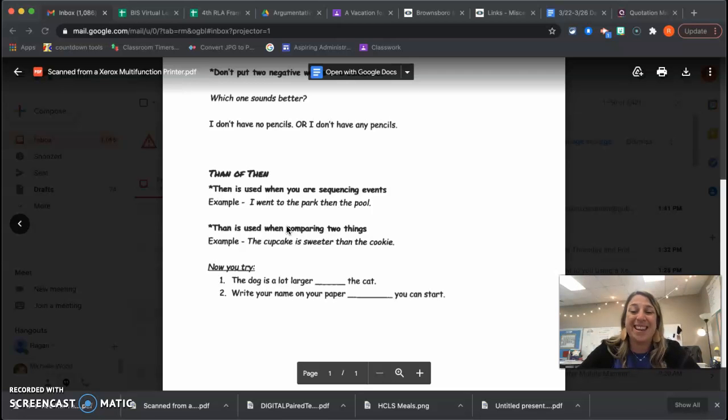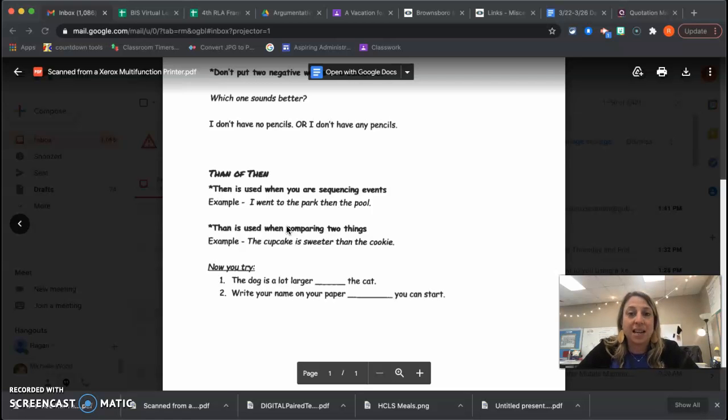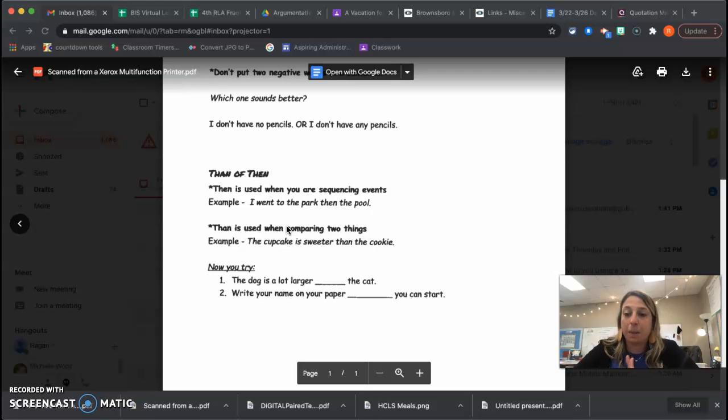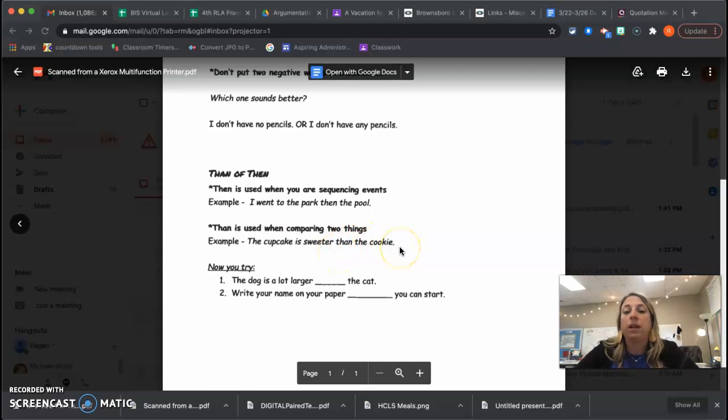You're going to do this. Then you can do this. I would rather have diet Coke than diet Pepsi. Okay, I would use the A-N because I'm comparing something. The cupcake is sweeter than the cookie.